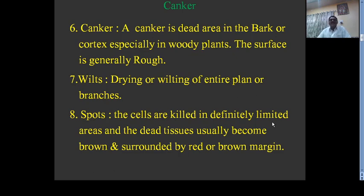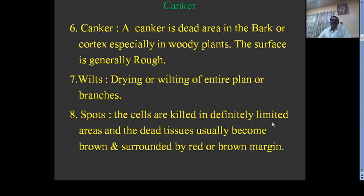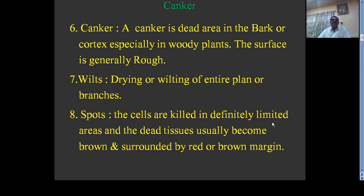Canker: a canker is a dead area in the bark or cortex, especially in woody plants. The surface is generally rough or corky. This disease affects all parts of the plant — stem, root, leaf, and fruit — and is caused by bacteria. A good example is citrus canker, caused by the bacterium Xanthomonas citri on citrus plants.